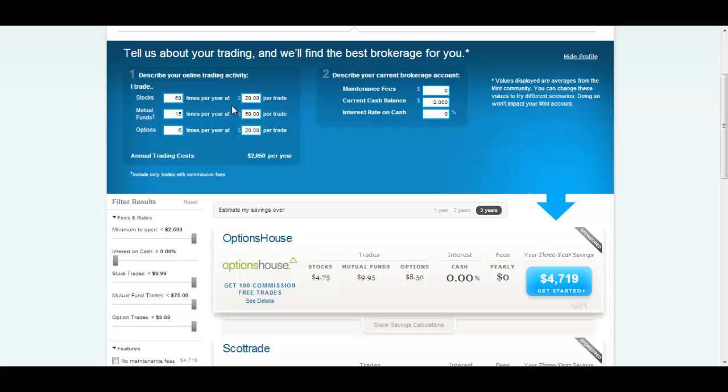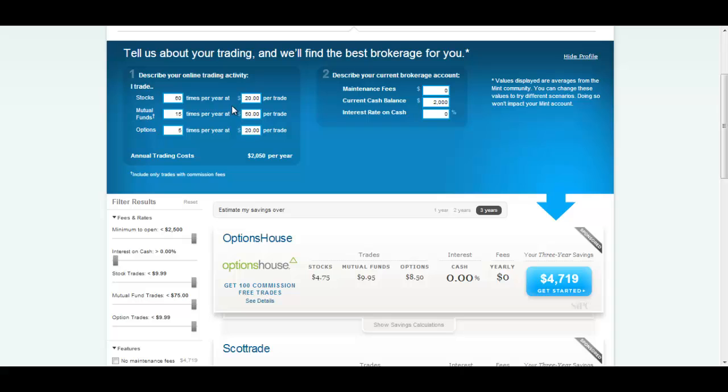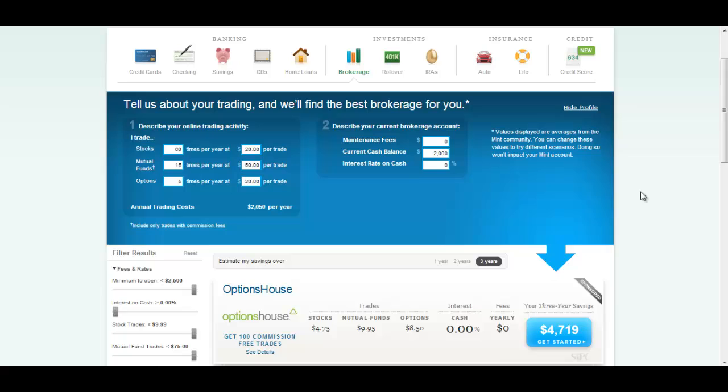You can type in your current information and Mint will gather information from others and say, hey, you could be saving this much money. It's a nice tool and you use it if you want and you don't use it if you don't. So it is not invasive at all. A reason why I love Mint.